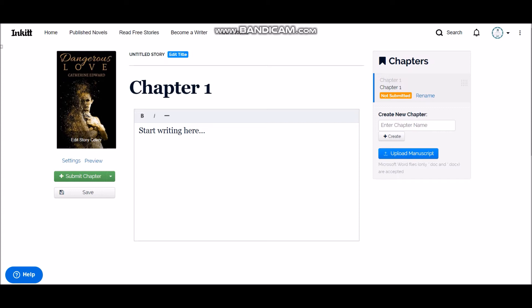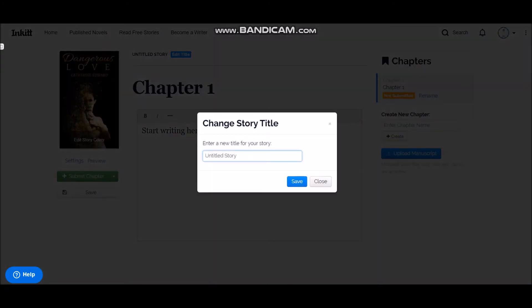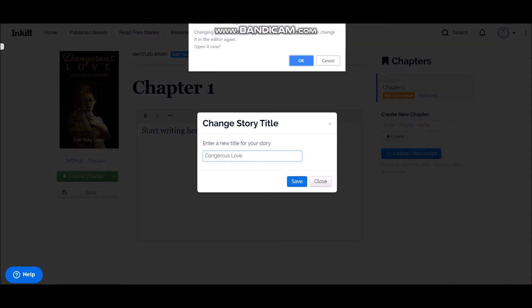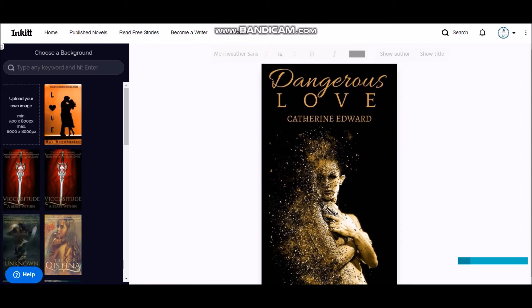So now I have updated the cover. Now for editing the story title, I can edit it here. Dangerous Love, okay, save here.